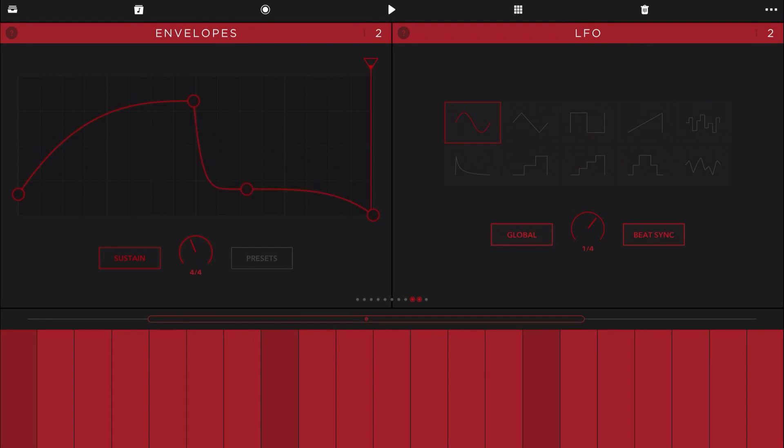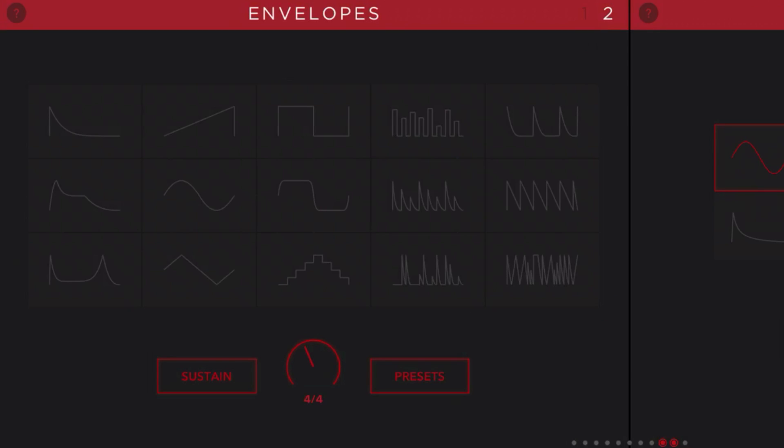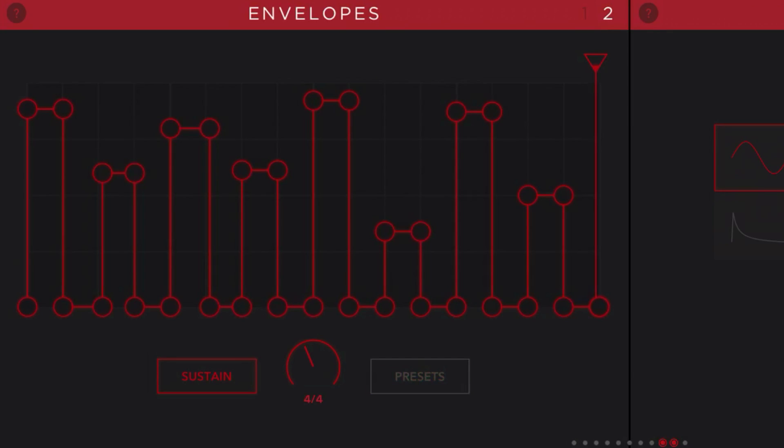But even if you don't have automation right now, you do have some powerful modulation features. So there are two LFOs in there and two really interesting powerful envelopes.